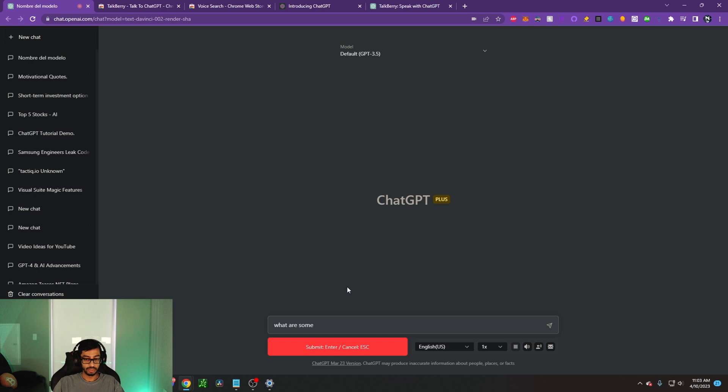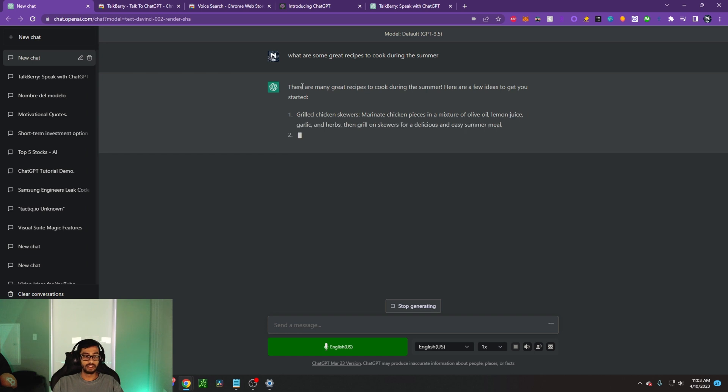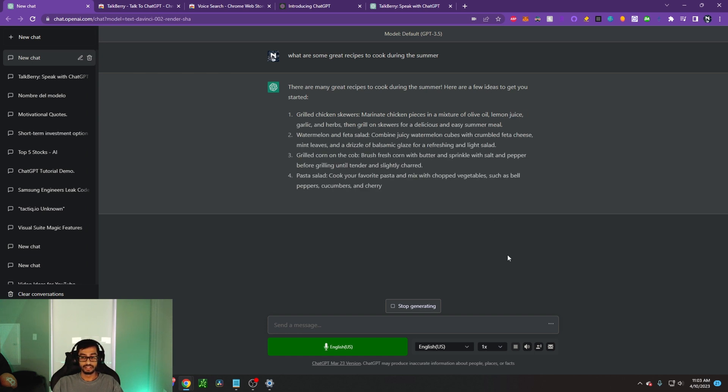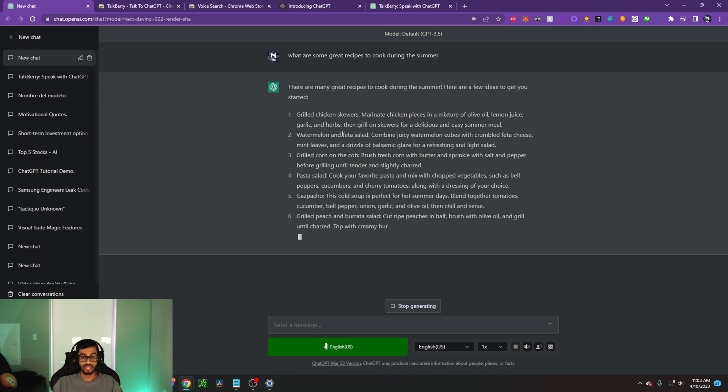What are some great recipes to cook during the summer? Then we can click on submit and it's going to say, there are many great recipes to cook during the summer. Here are a few ideas to get you started. And it kind of goes ahead and writes this whole thing out for you.